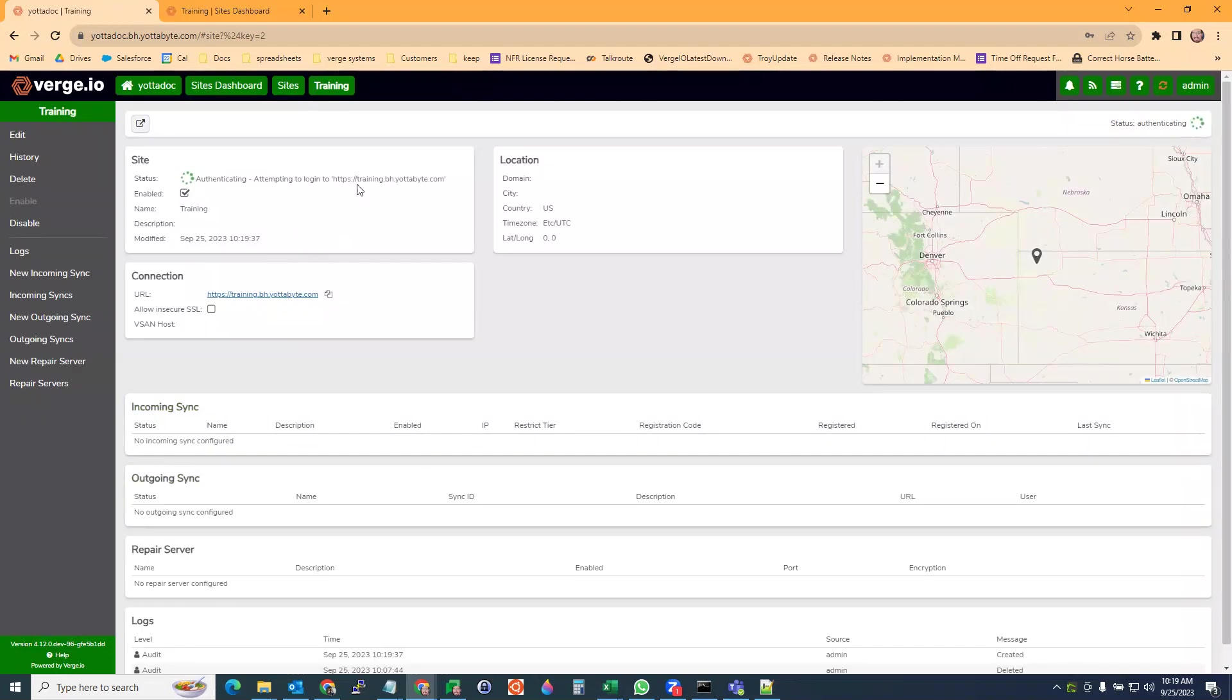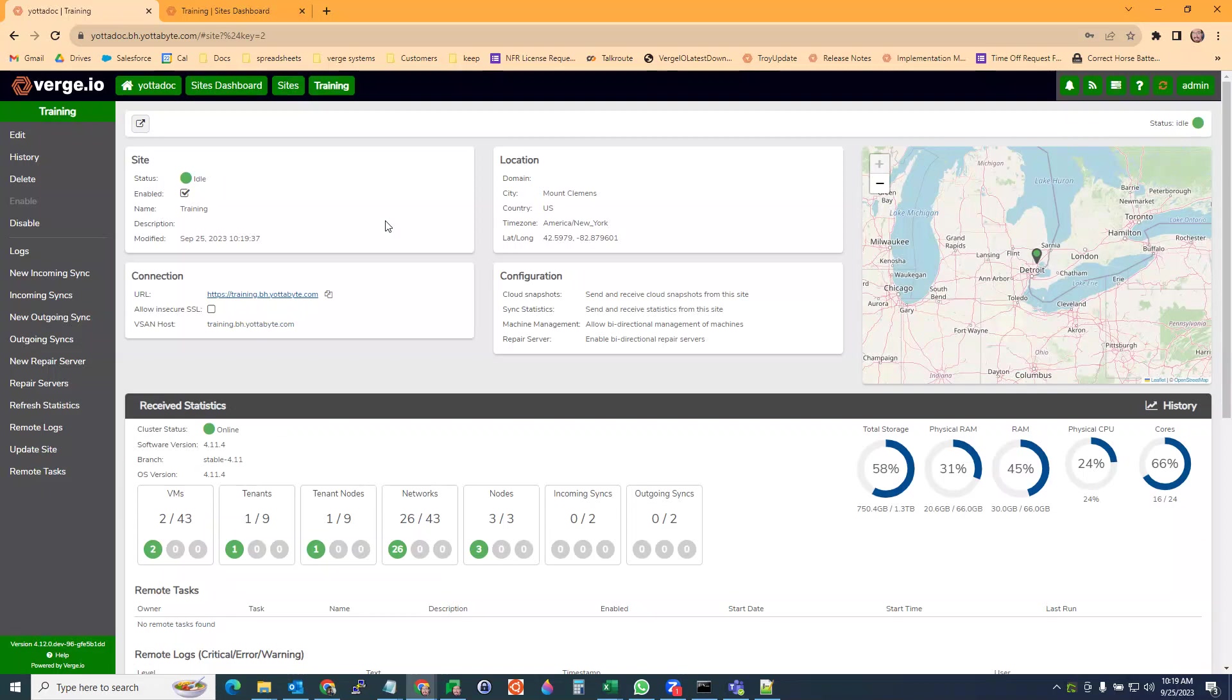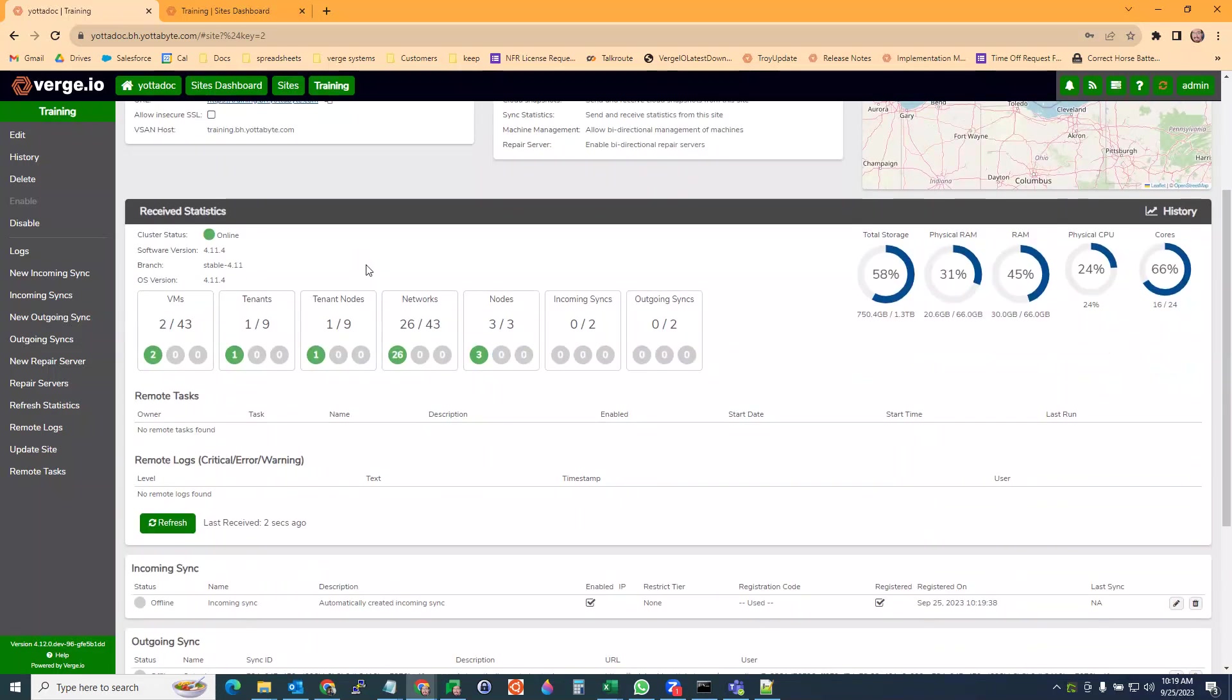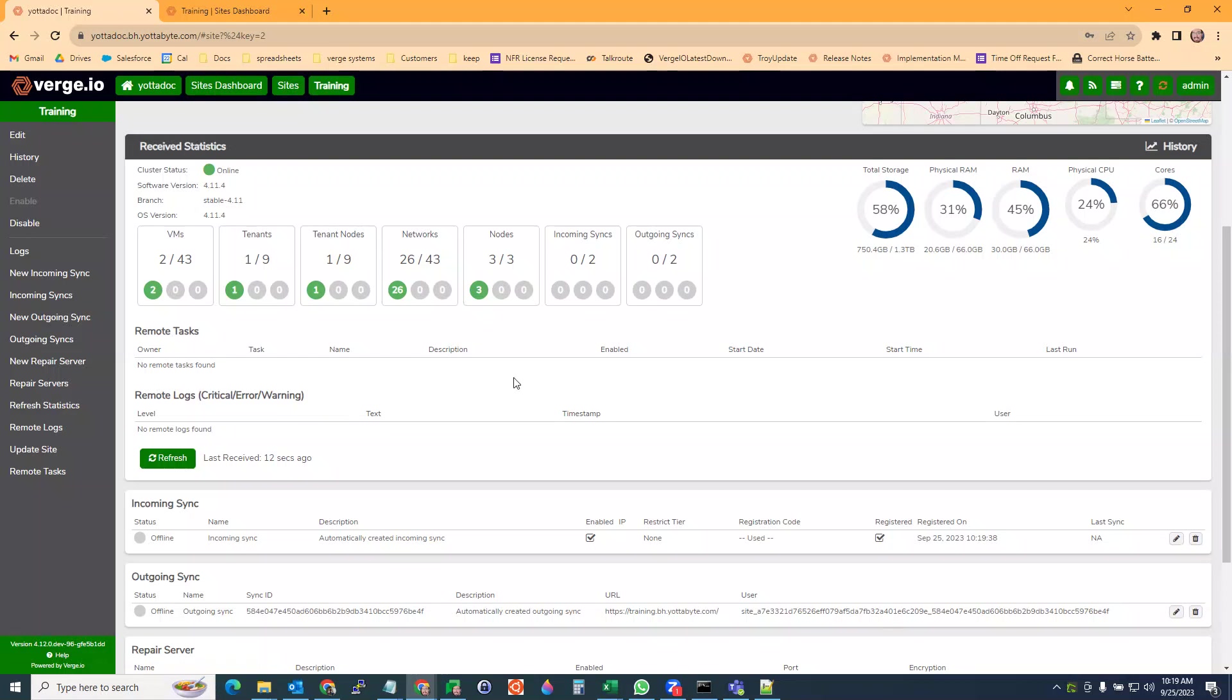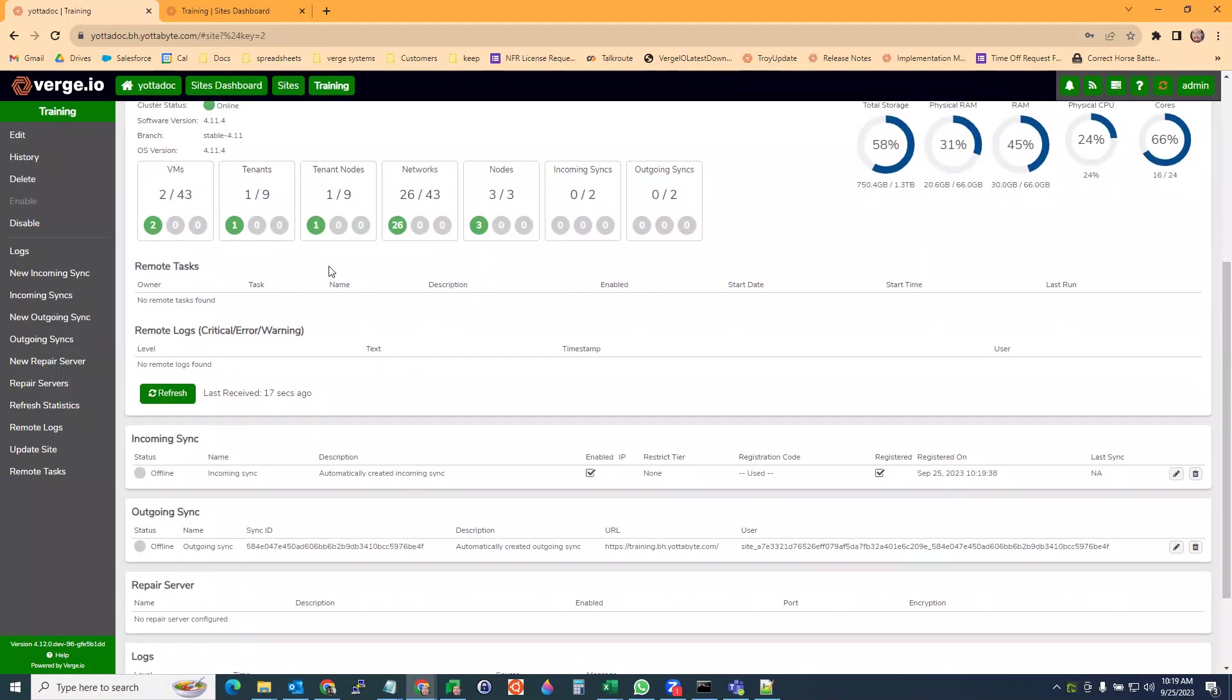It's authenticating with my training server right now. There we go, it's connected and it's green and it's idle. We can see that we pulled some information from our site. We have two VMs and tenants and networks, our logs, storage information, RAM information. All that got pulled over.